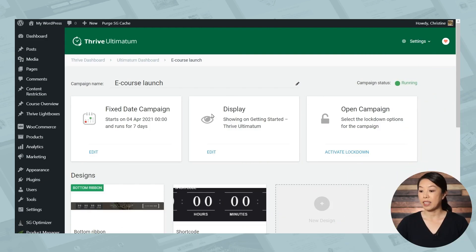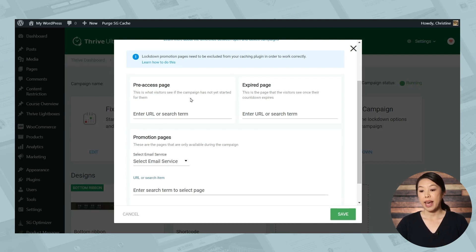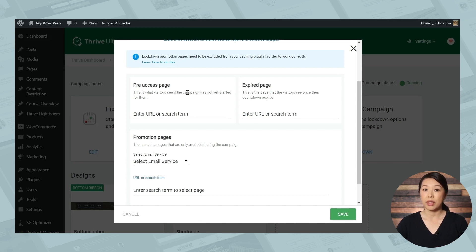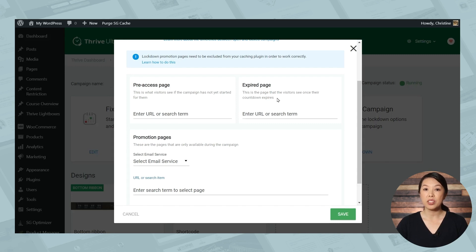So in today's example, we are selling an e-course for seven days only. But what happens if someone tries to buy the course either before our start date or after the countdown ends? Well, we can activate lockdown so that if anyone tries to access the sales page, anytime outside of our seven day window, they will be shown a different page. So let's go ahead and activate lockdown. So the pre-access page is the page that people will see if they try to access the promotion page before the campaign starts. The expired page is what people will see if they try to access the promotion page after the campaign ends. Now you can have two different pages if you like, or you can use the same page for both.